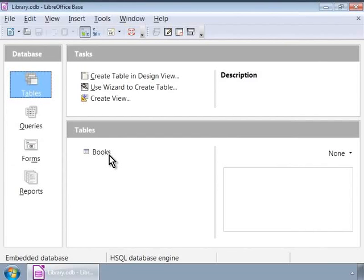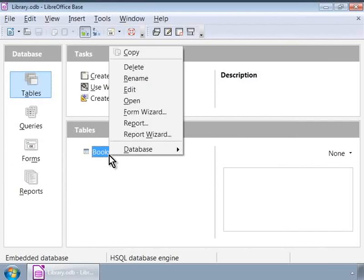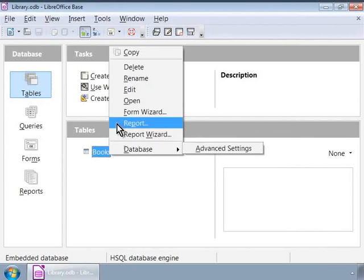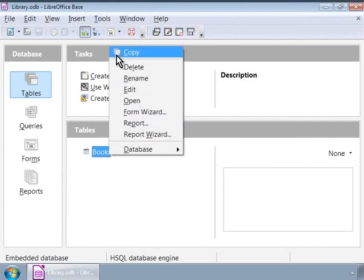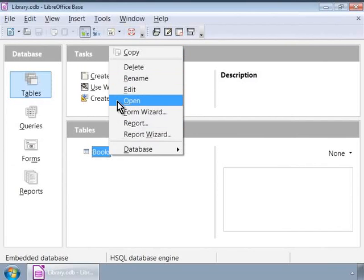Let us now right-click on the Books table. Notice the various options you can choose from here. Let us now click on Open to add data to this table.